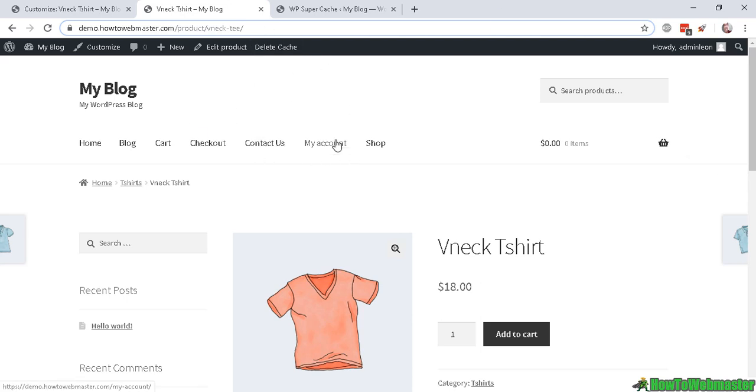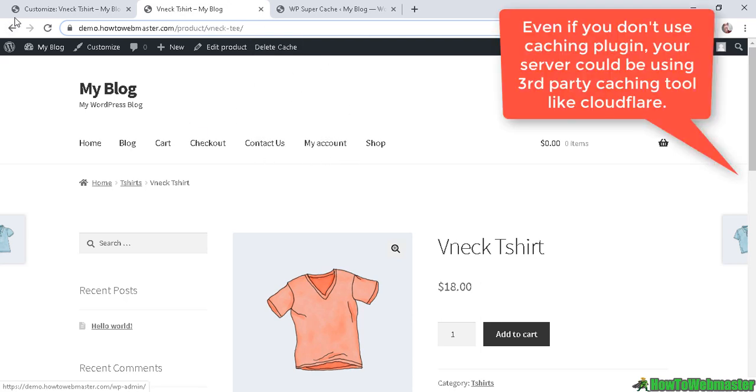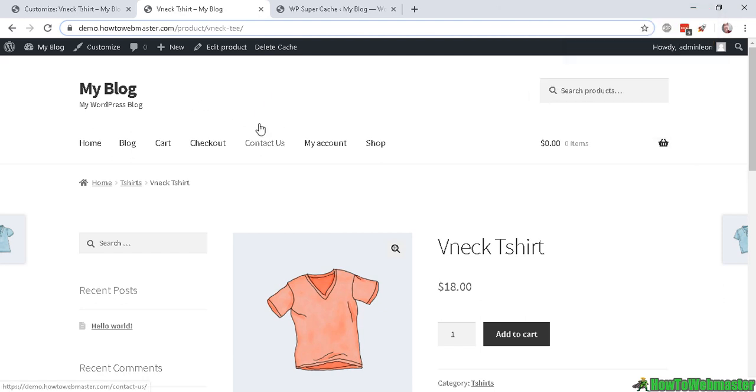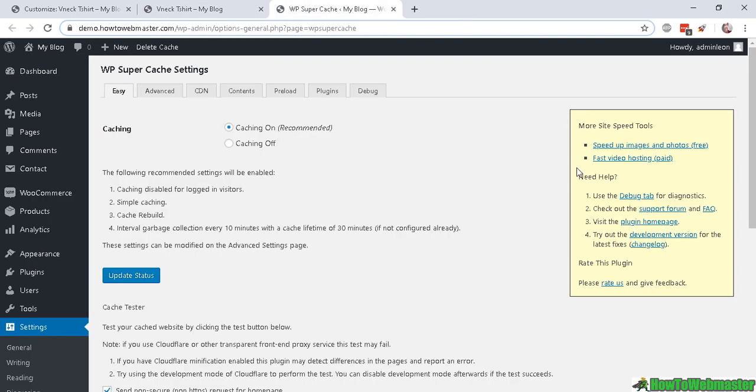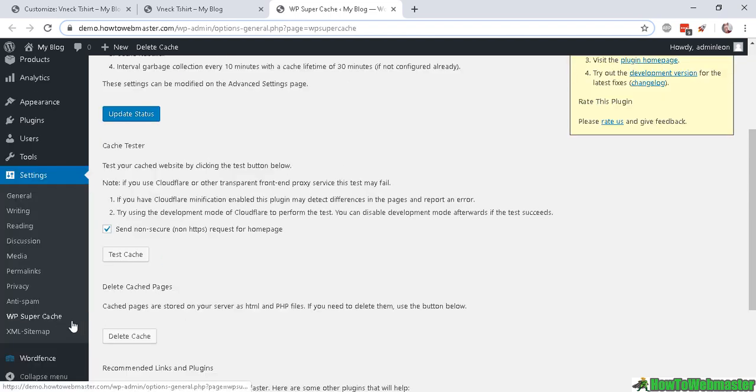That means your server is using some kind of cache, and most likely you're using a caching plugin. On my site I'm using WP Super Cache, but you could be using another kind of caching plugin.